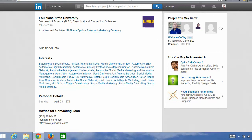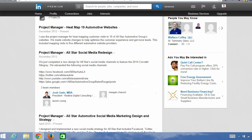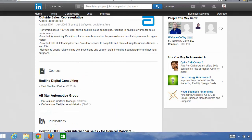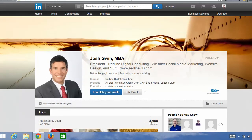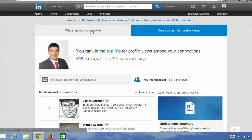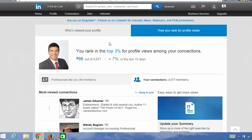Go ahead and start adding keywords, and you will notice that your LinkedIn profile will start to get found more and more. Your rank will increase to where you're in the top few percent of all your connections. Check that out and check out the next video.